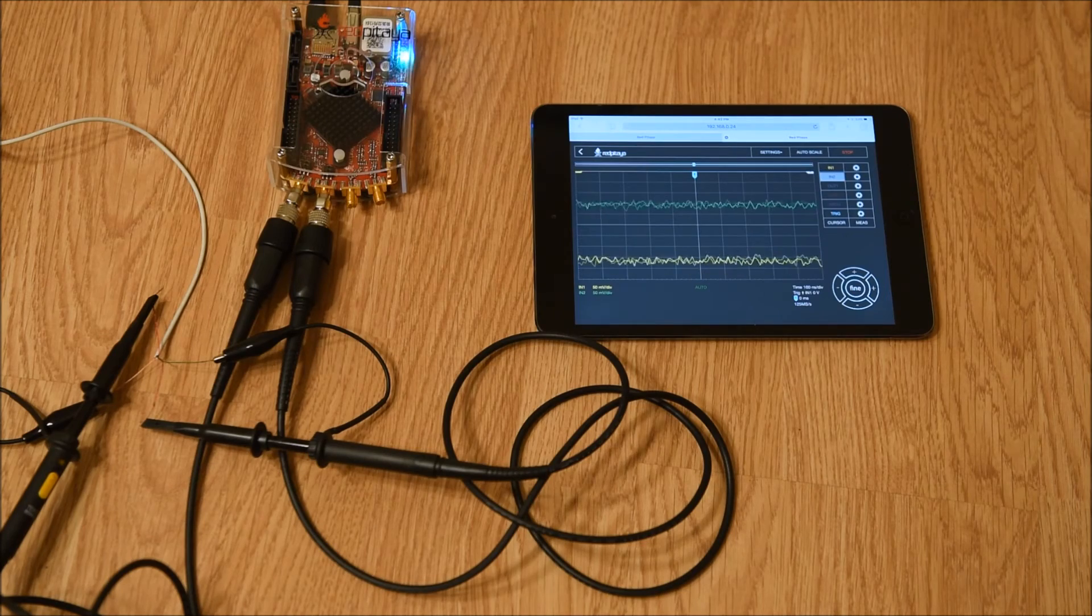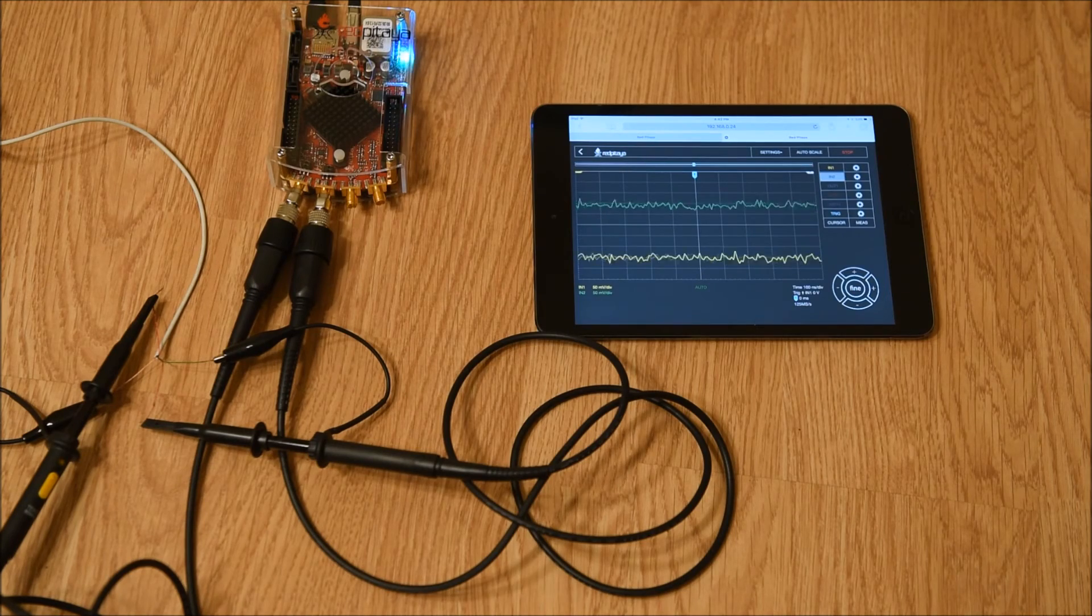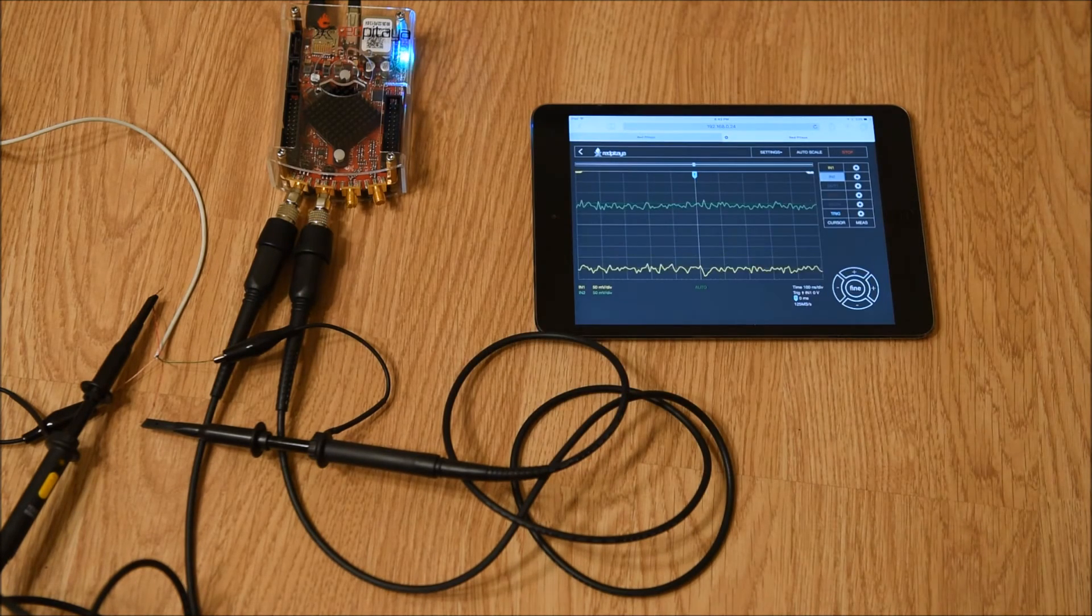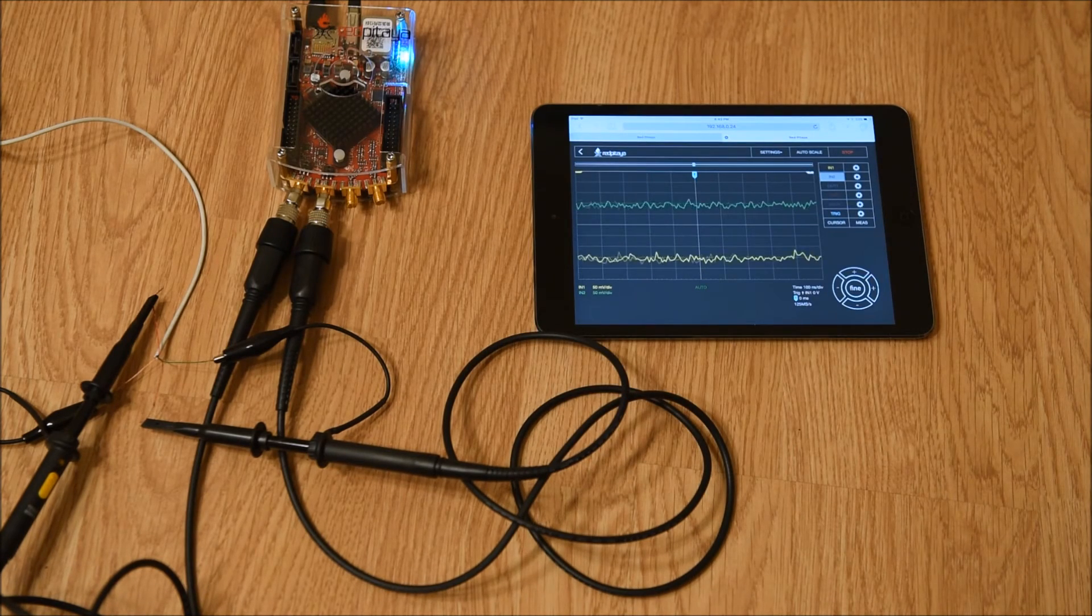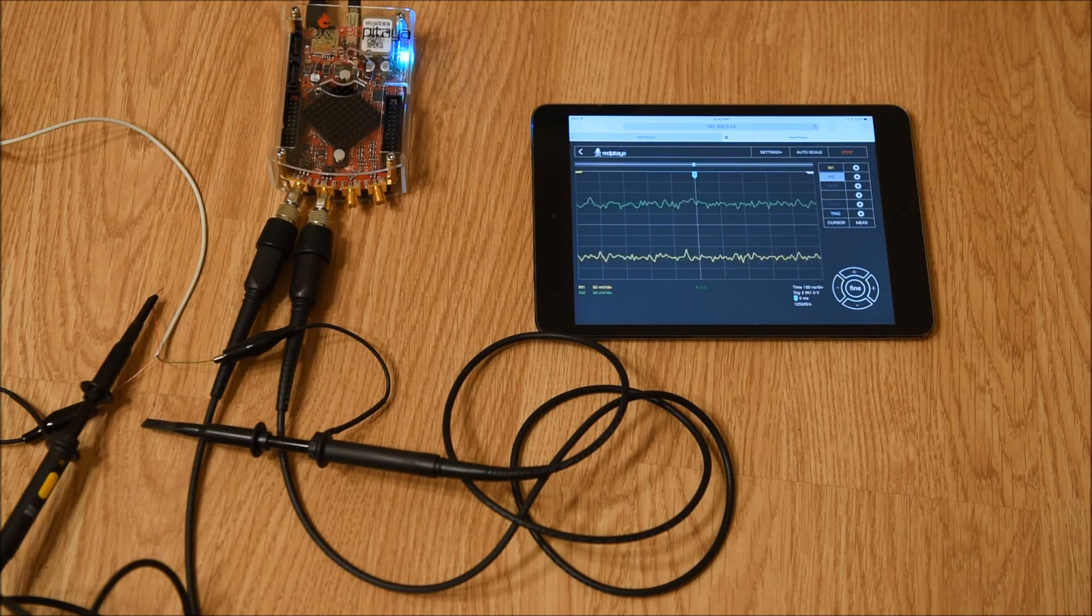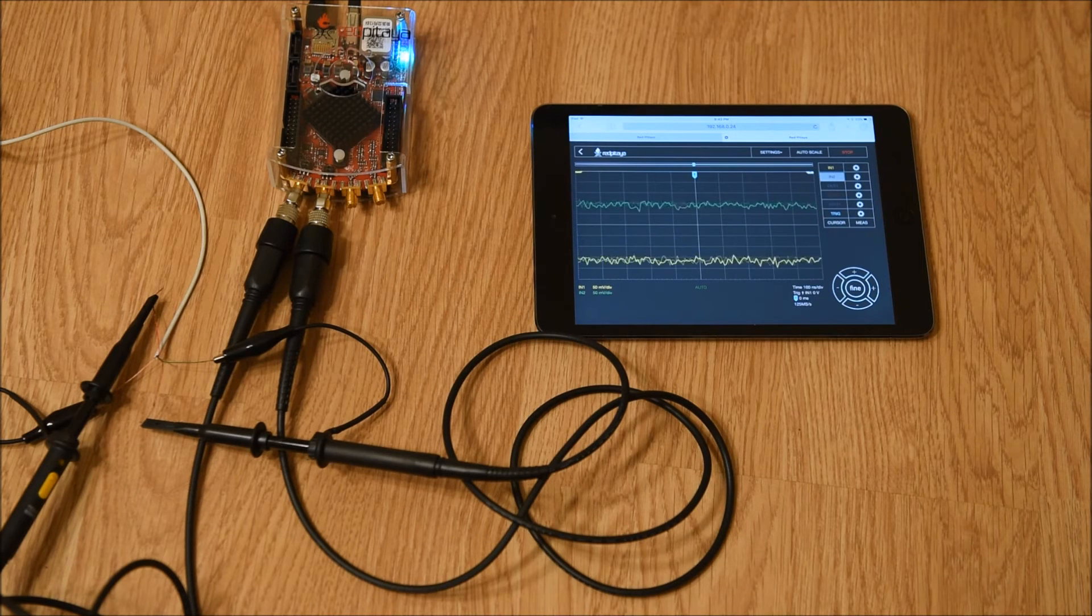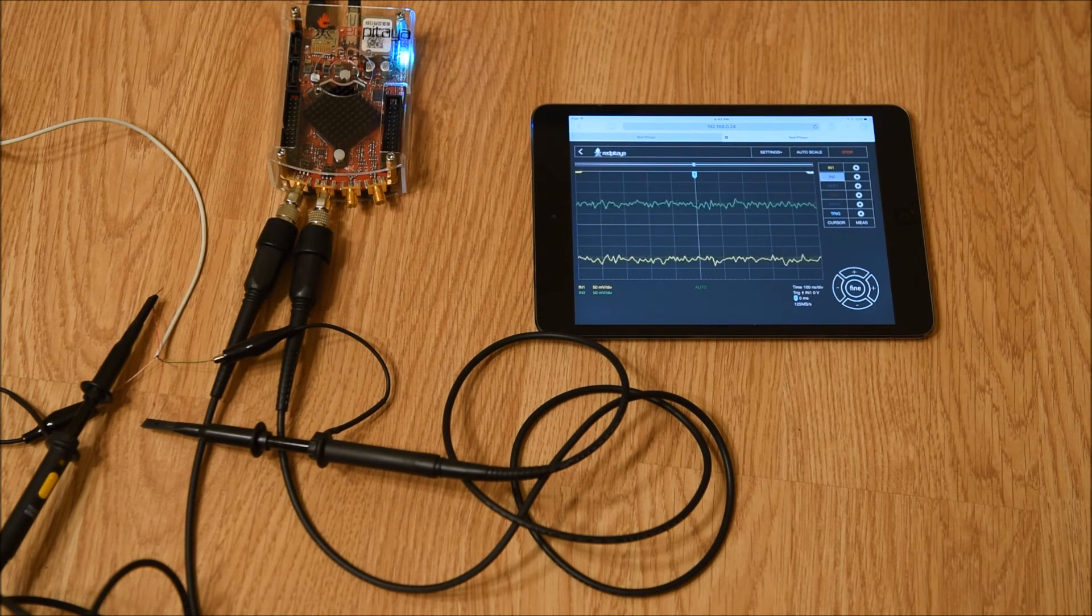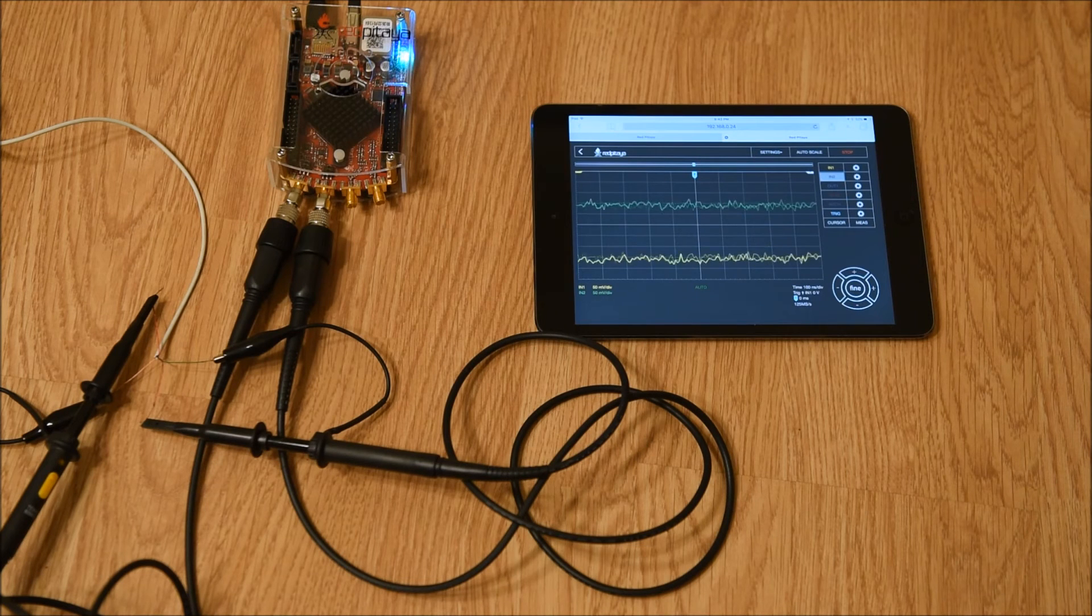Now I'm going to show the oscilloscope working. I've attached two probes, one to each input, and taken an old pair of earbuds and stripped the wire, and attached one probe to the left earbud and the other probe to the right earbud.